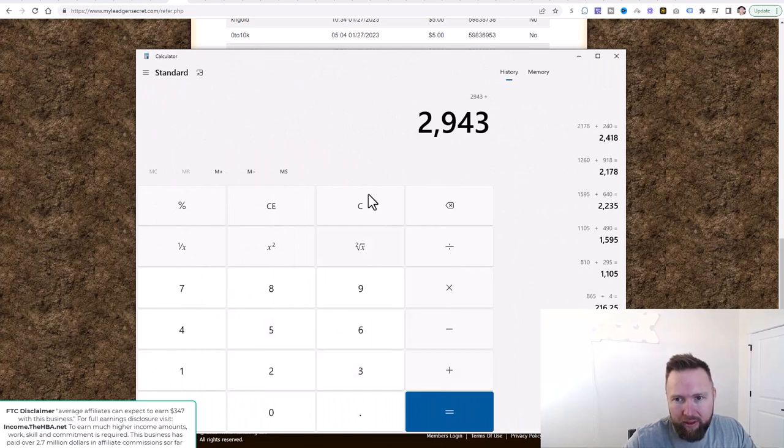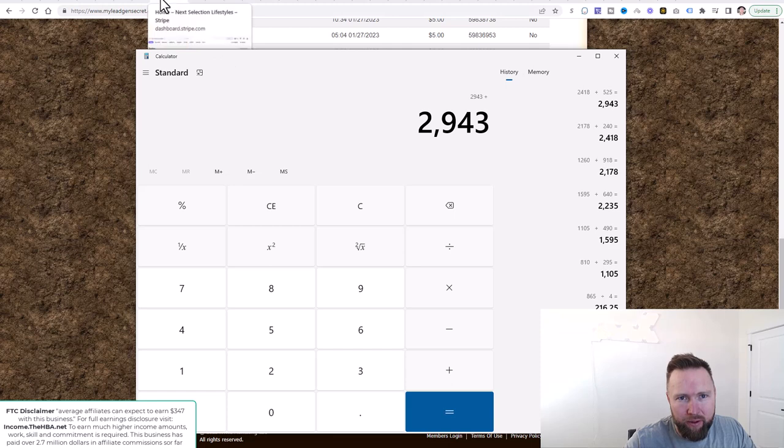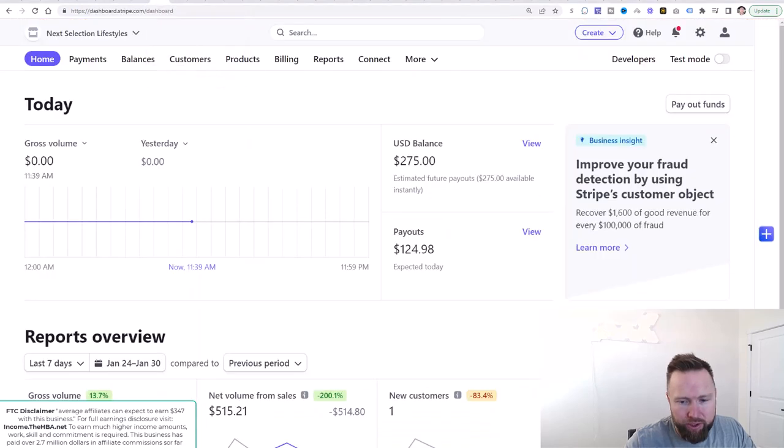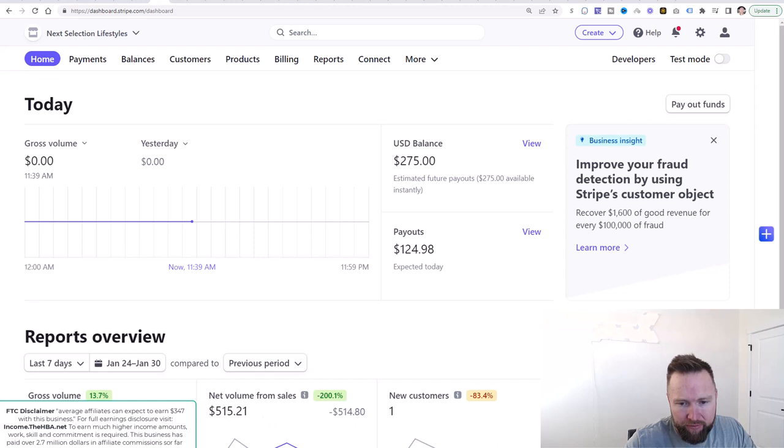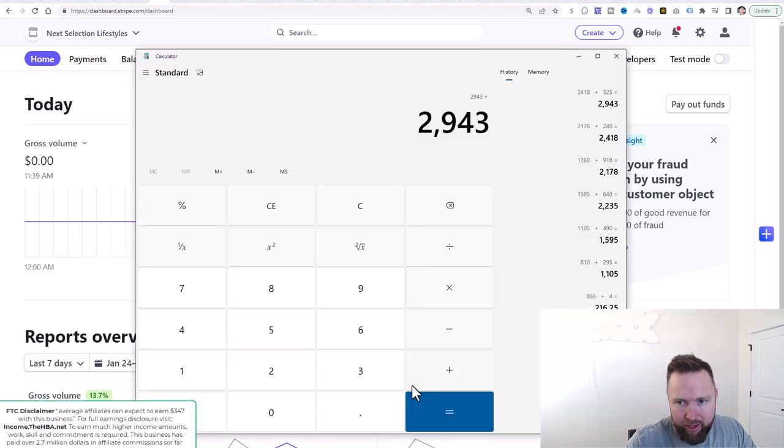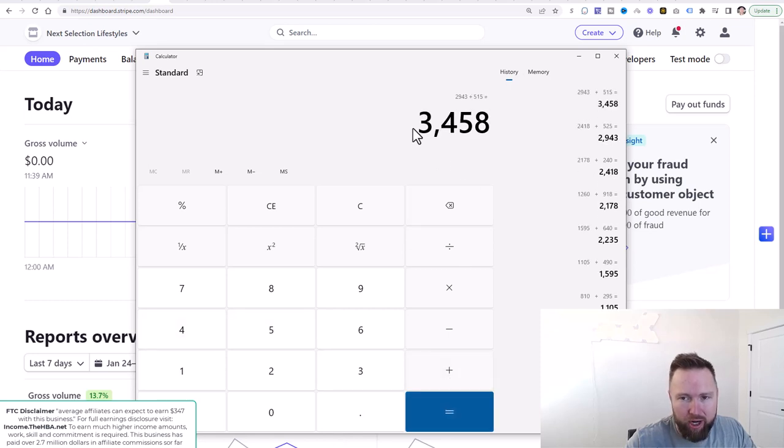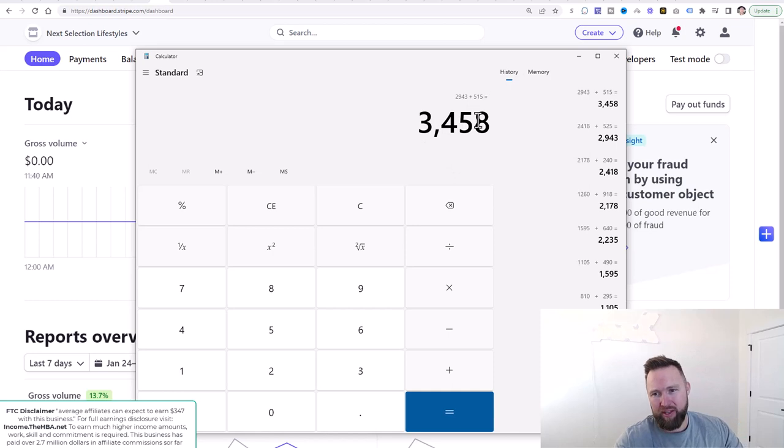So let's go ahead and add $525. And then the last income stream right here, which is going to be UNU Life, $515 from the last seven days. So let's go ahead and add $515.